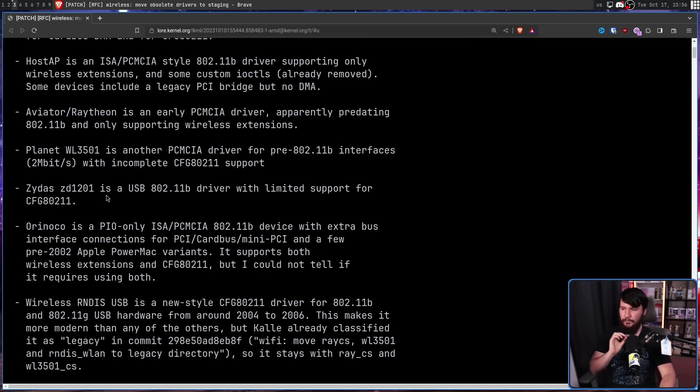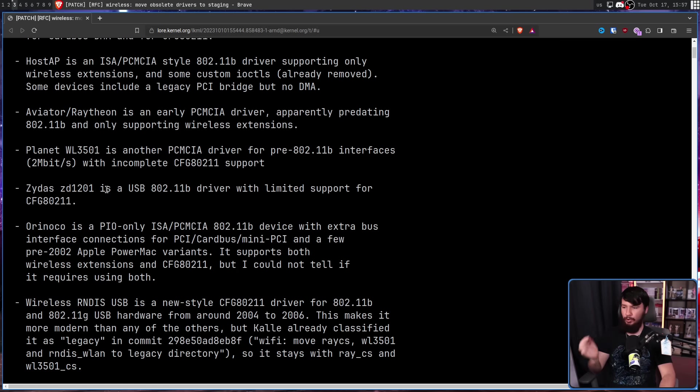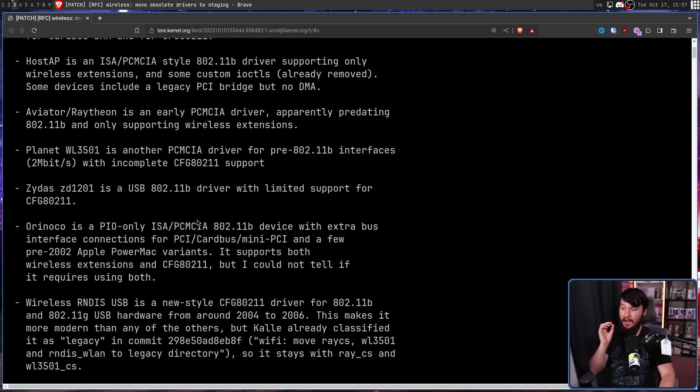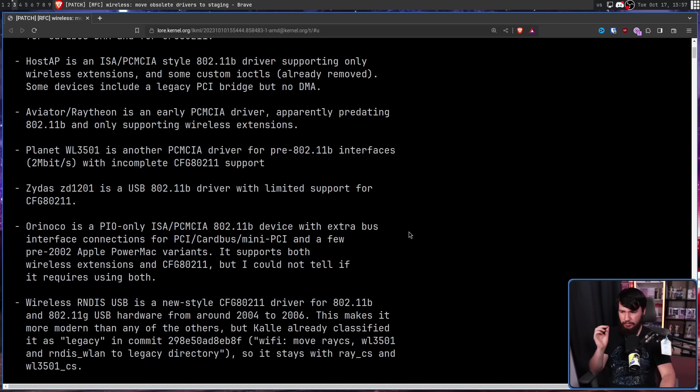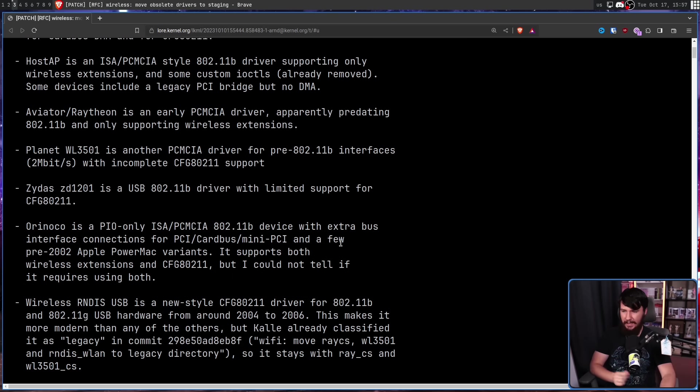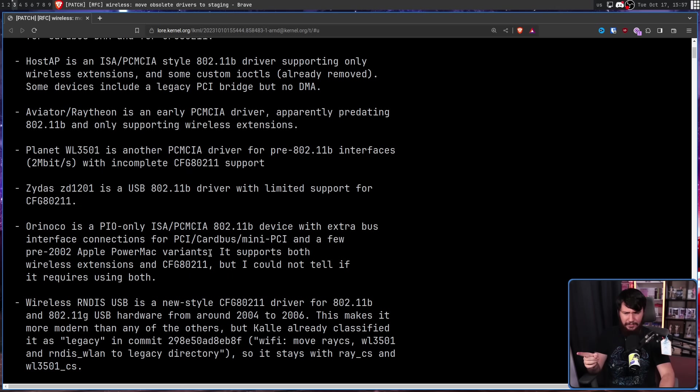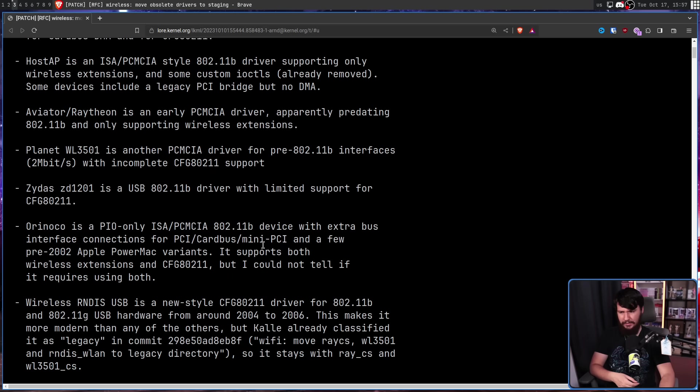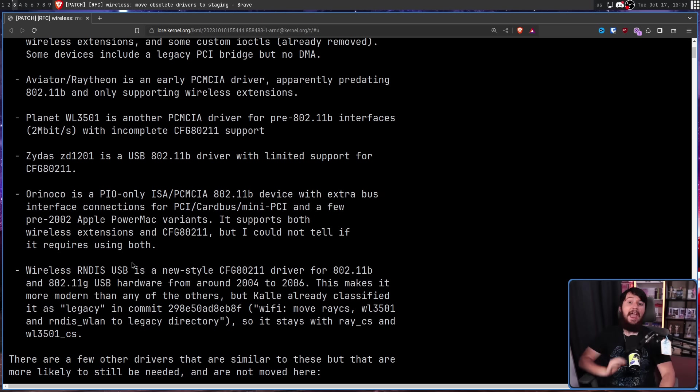Zydas ZD1201 is a USB 802.11B driver with limited support for CFG 802.11. Orinoco is a PIO only ISA PCMCIA 802.11B device with extra bus interface connections for PCI, card bus, and mini PCI, and a few pre-2002 Apple Power Mac variants. It sports both wireless extensions and CFG 802.11, but I could not tell if it requires using both.